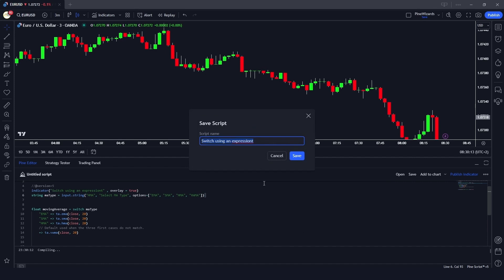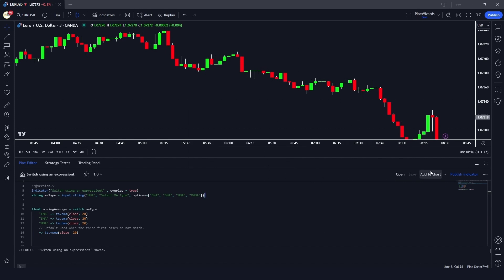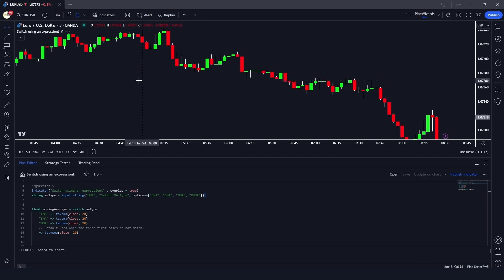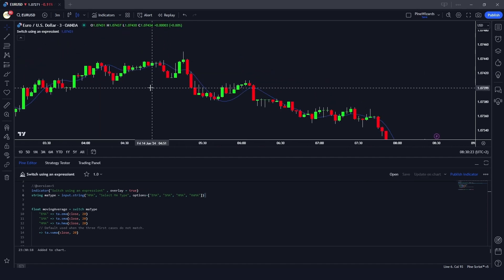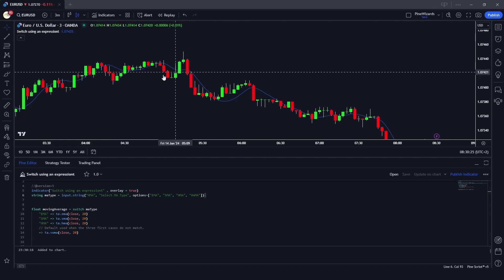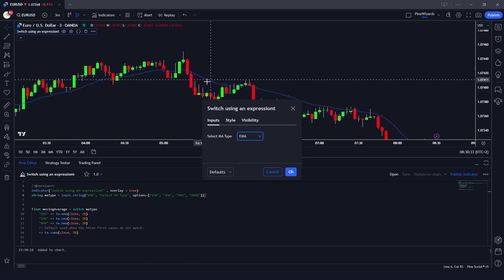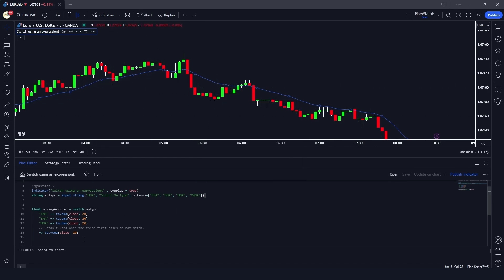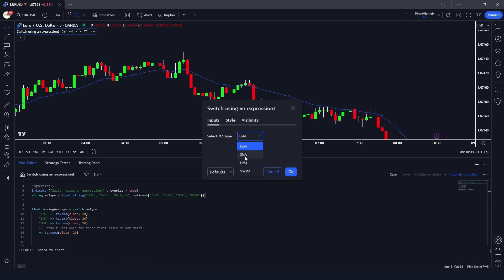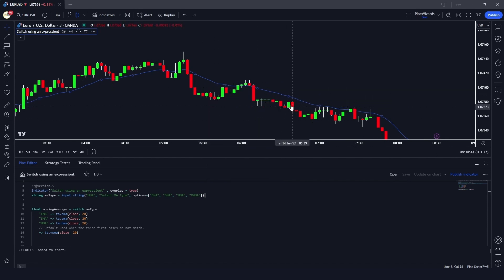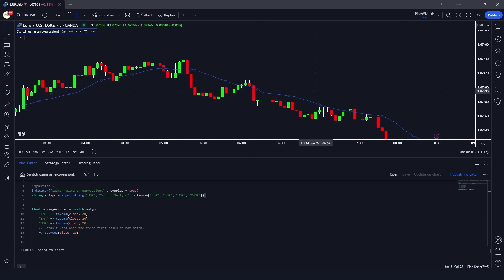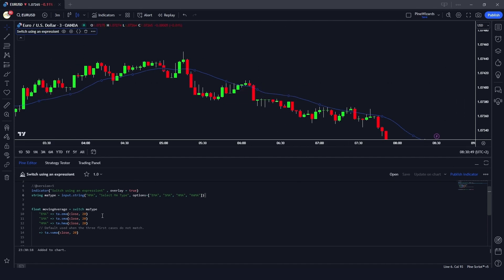Let me save this to our indicators library and add it to the chart. You can see Hull Moving Average is shown by default. In settings, HMA is selected. If I change it to EMA, the oscillator changes because we're now calculating the exponential moving average. Changing to SMA also updates the line accordingly.